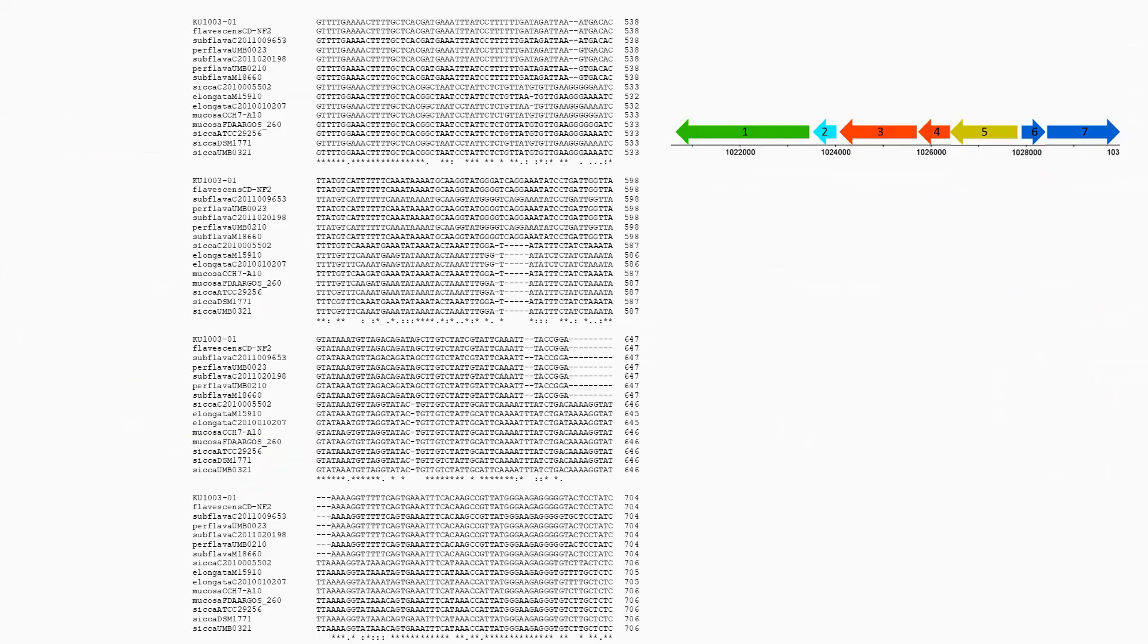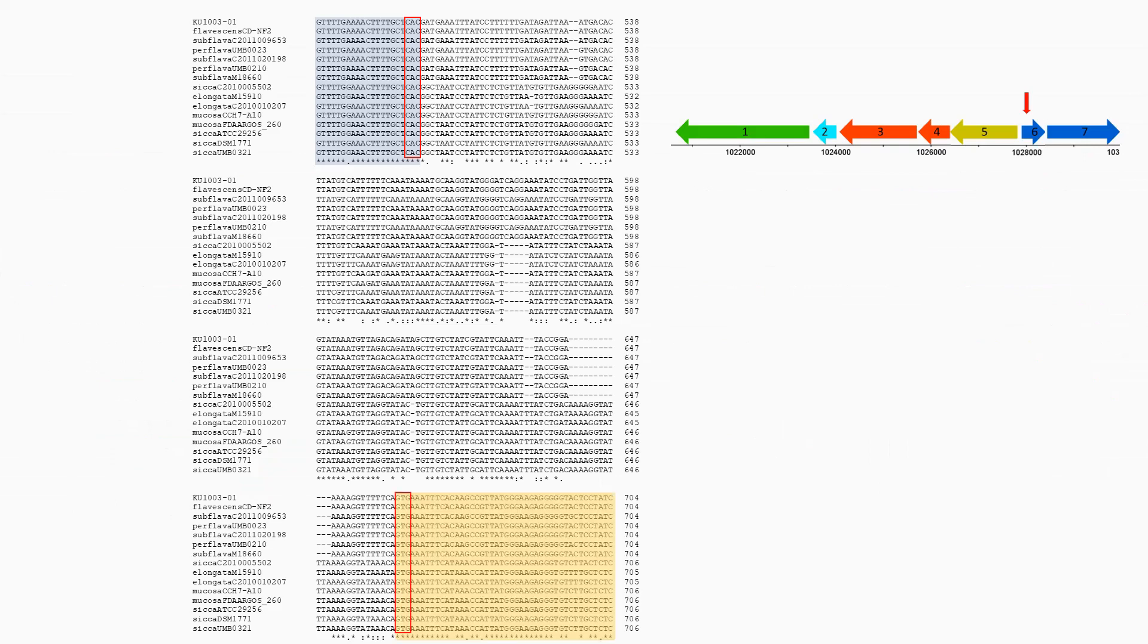Looking at the alignment again, with that new predicted start codon, hypothetical gene six, and hypothetical gene five there. This is what it would look like with that new start codon of GTG.